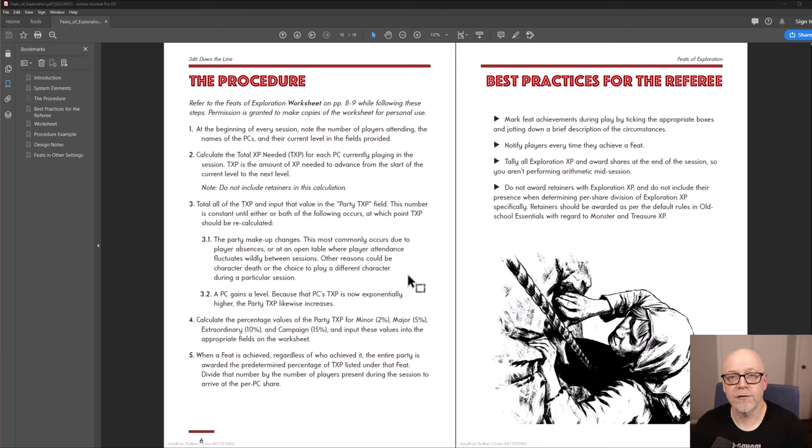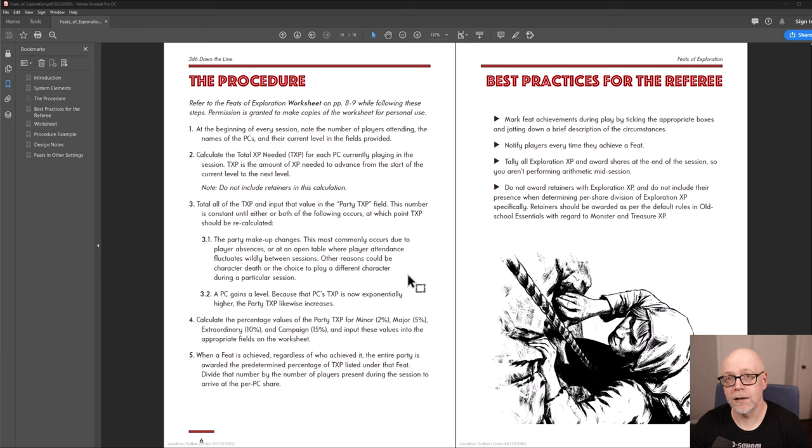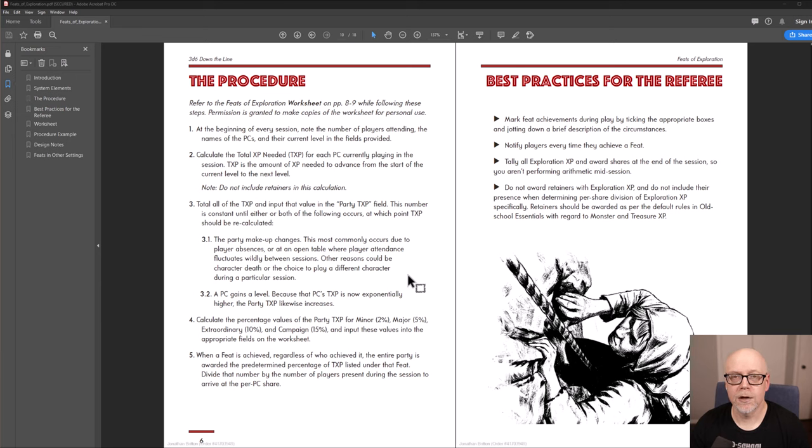Each of the feats on the sheet has been categorized as either minor, major, extraordinary, or campaign. And I give advice for how to determine what category a given feat should be in.